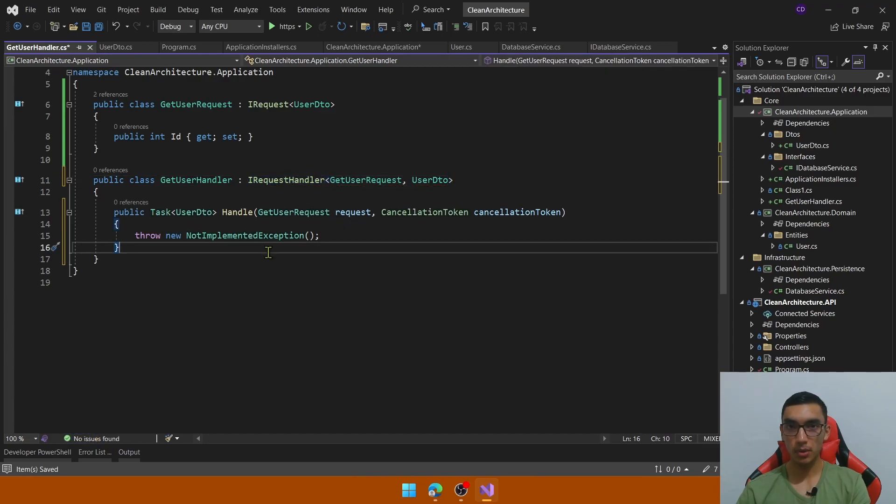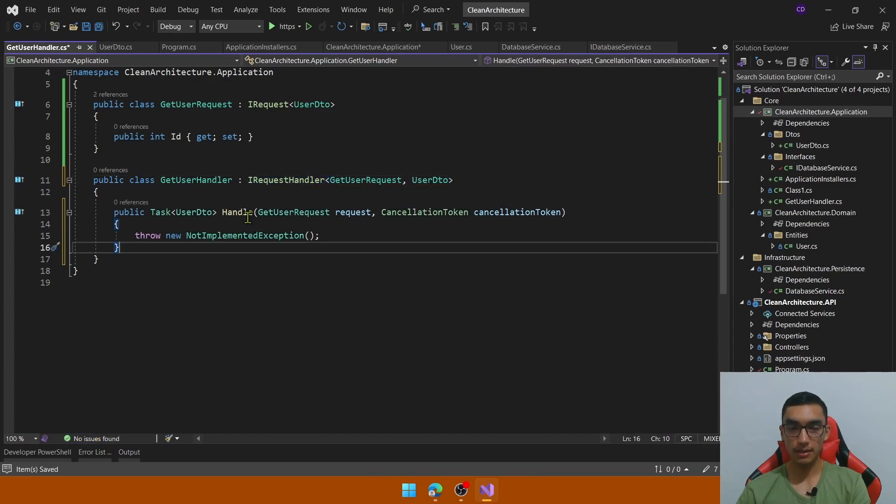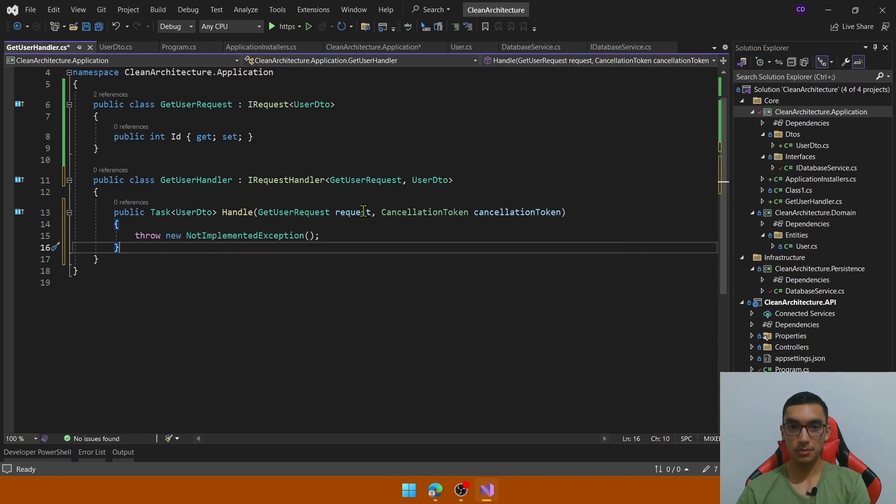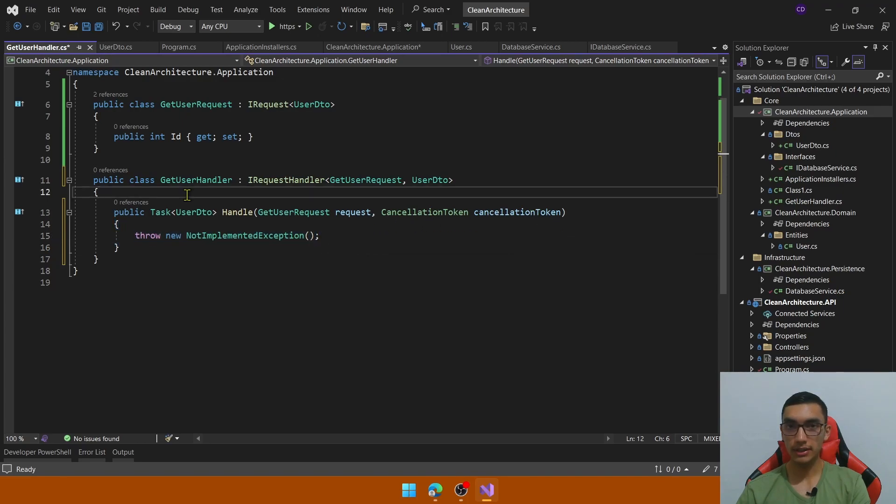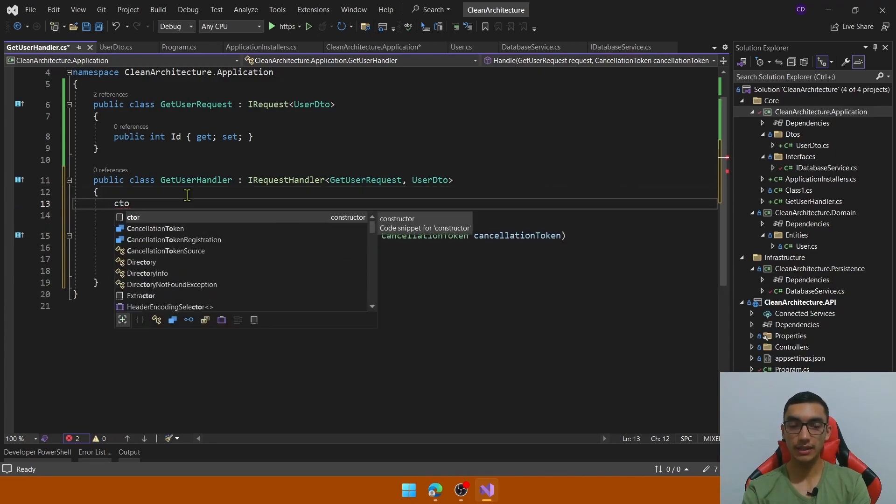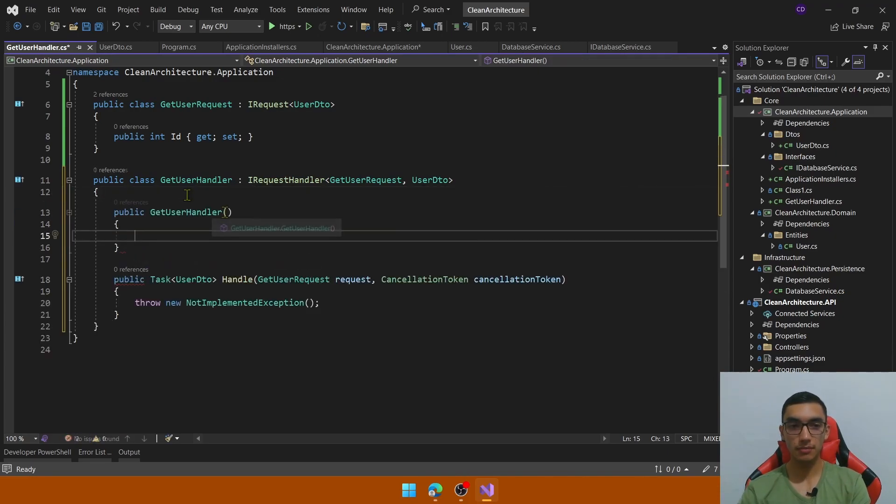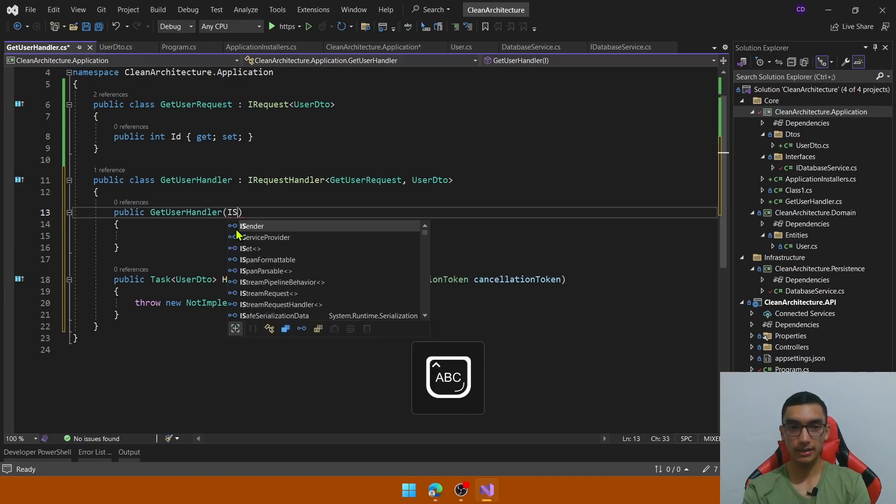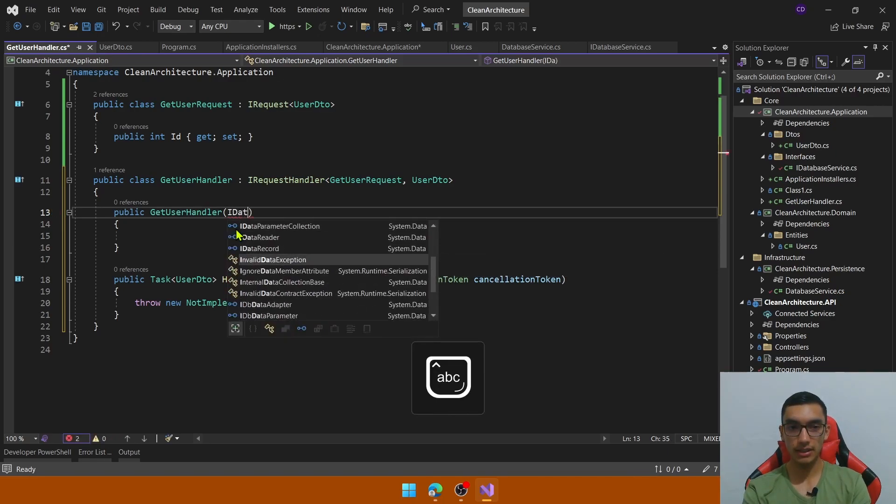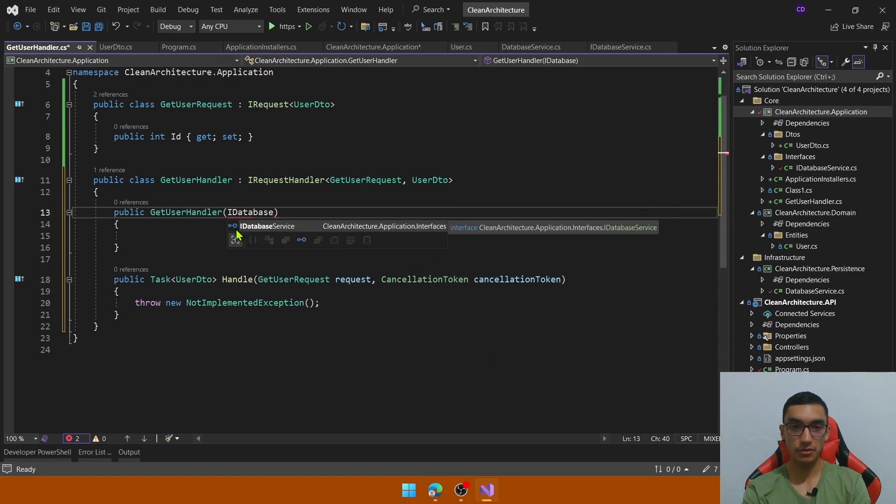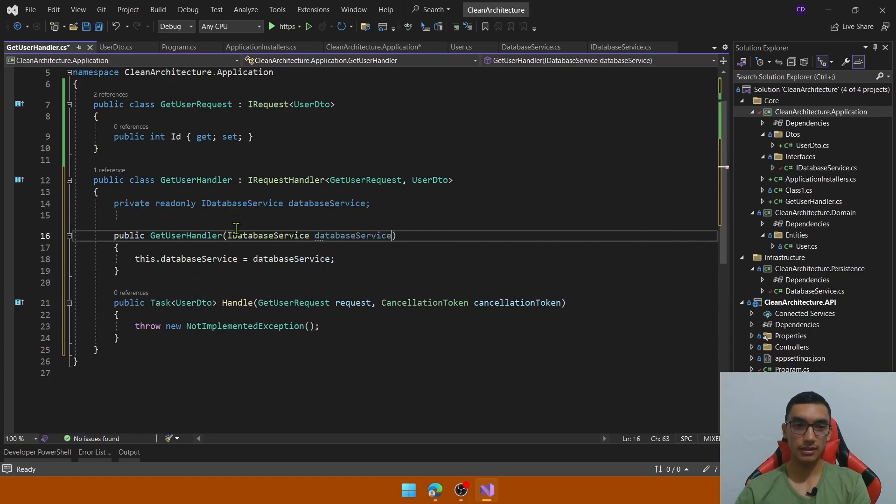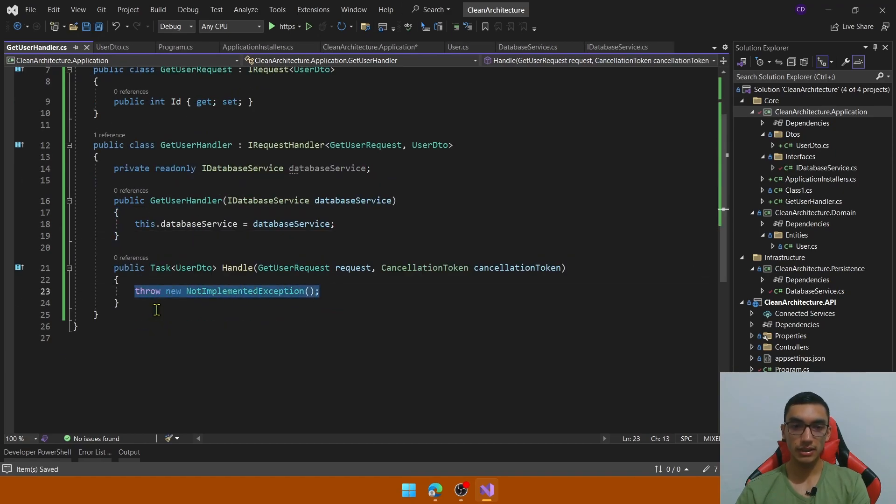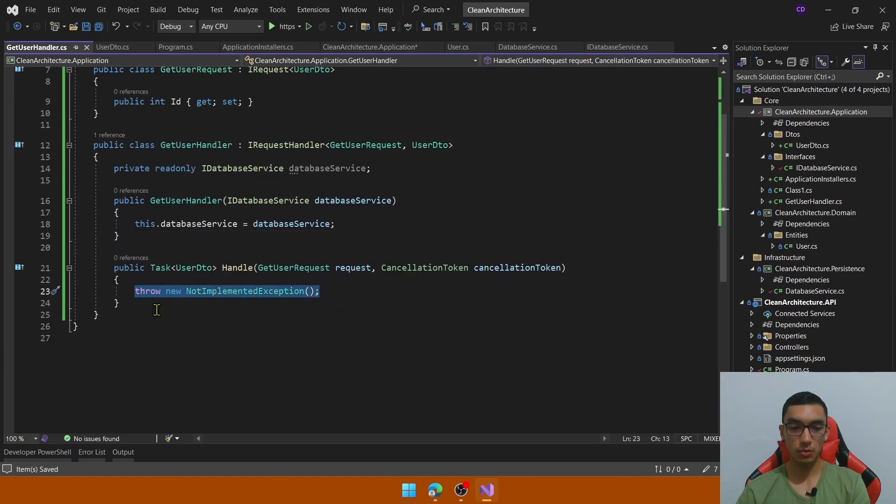The getUserRequest and the cancellation token. So to simulate a database call we will inject via constructor injection the IDbService. Probably in your real application you will need to add an entity framework logic or mongodb or any type of persistence layer implementation in order to inject the IDbService. That is the abstraction for the implementation that you want to implement. So assign a field for that database service. So in this handle method it will contain all the business logic required to return the user DTO.